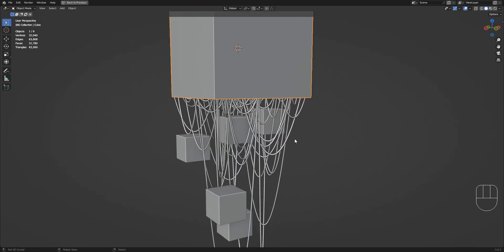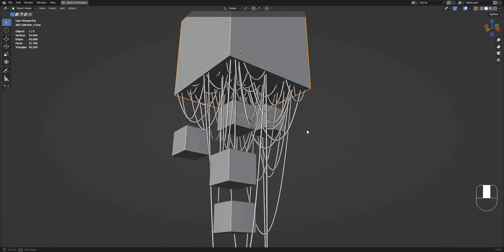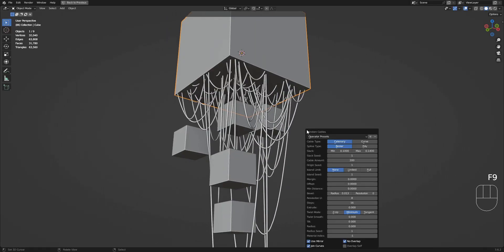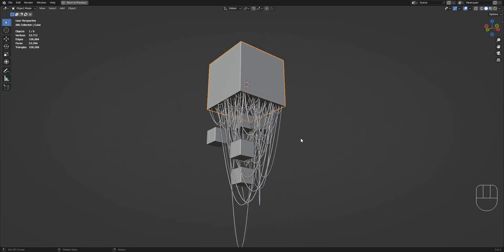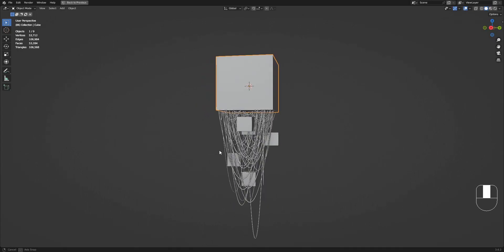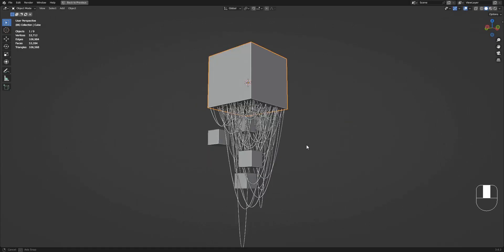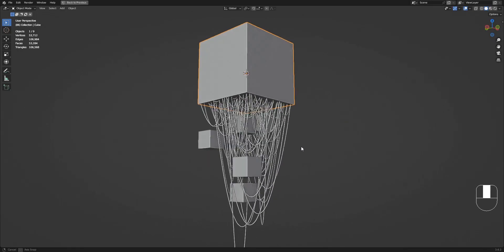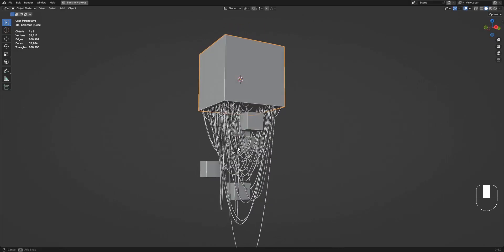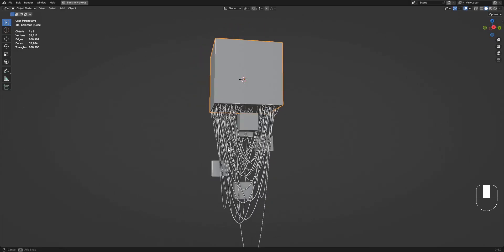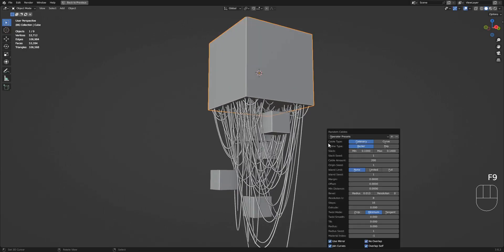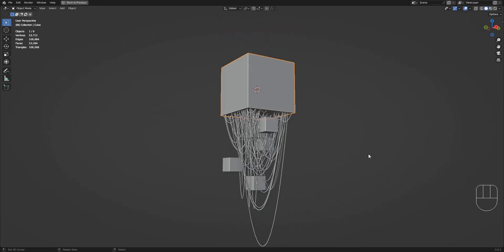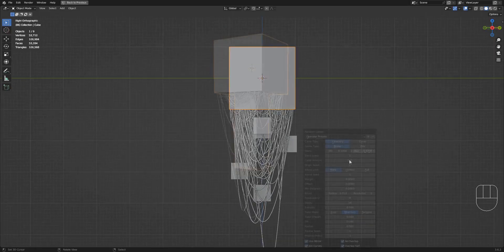The no overlap algorithm removes overlapping cables after they're generated, which is why even though you have a 200 cable amount, you'll see less because some were removed due to overlap. Turning off overlap self is also slower because it will process each generated cable to detect overlap, and this effect will be greater when using higher cable amounts. So only use this feature if necessary.